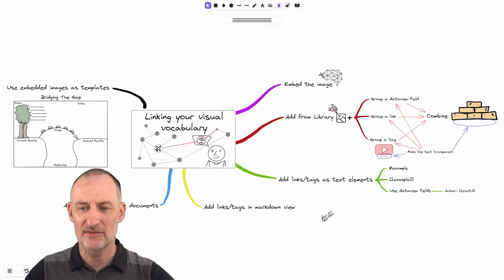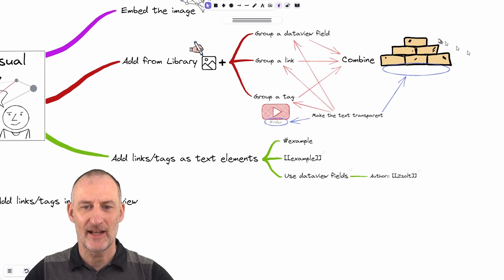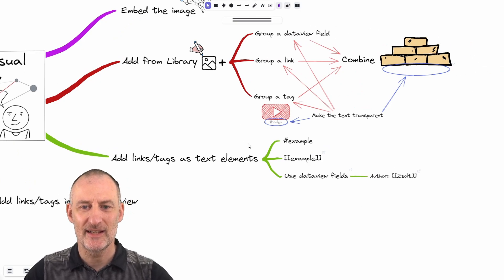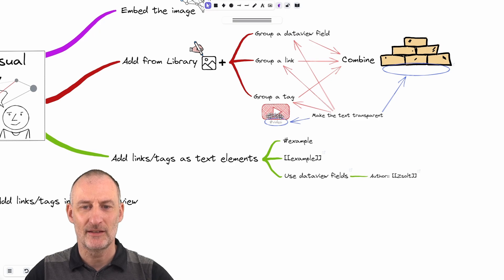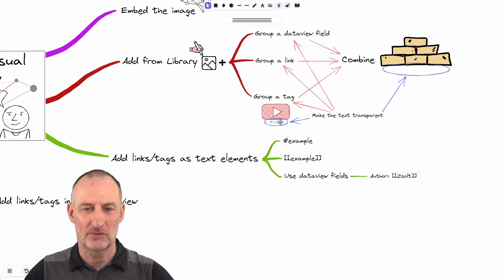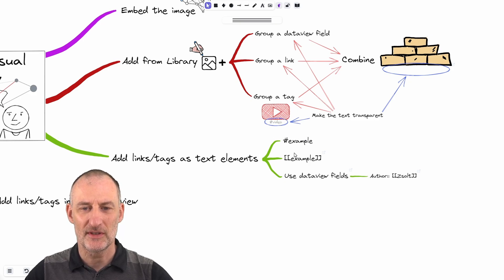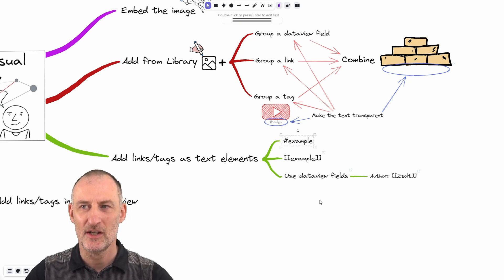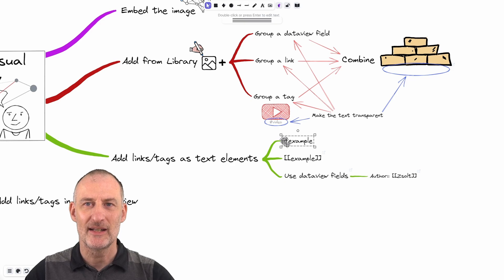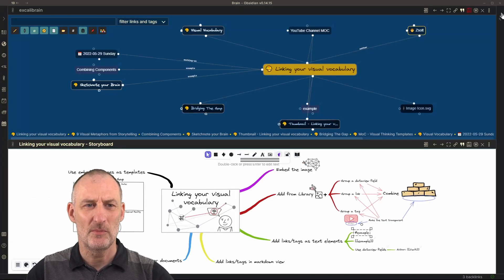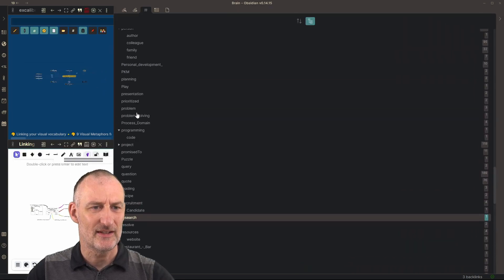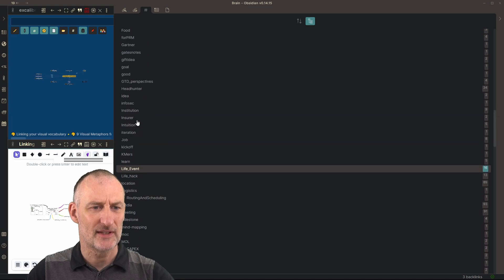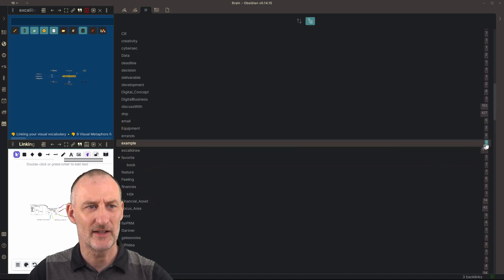The next approach is very similar to adding items from your stencil library. But in this case, instead of adding an item with a text element, I simply add text elements to the drawing itself. So for example, you can see that if I create a text element that says example, then this is going to appear in my tags list. So let's take a look. If I open my tags right here, and I search for example, there's quite a number of tags here, I search for example, you can see this is the tag for example.